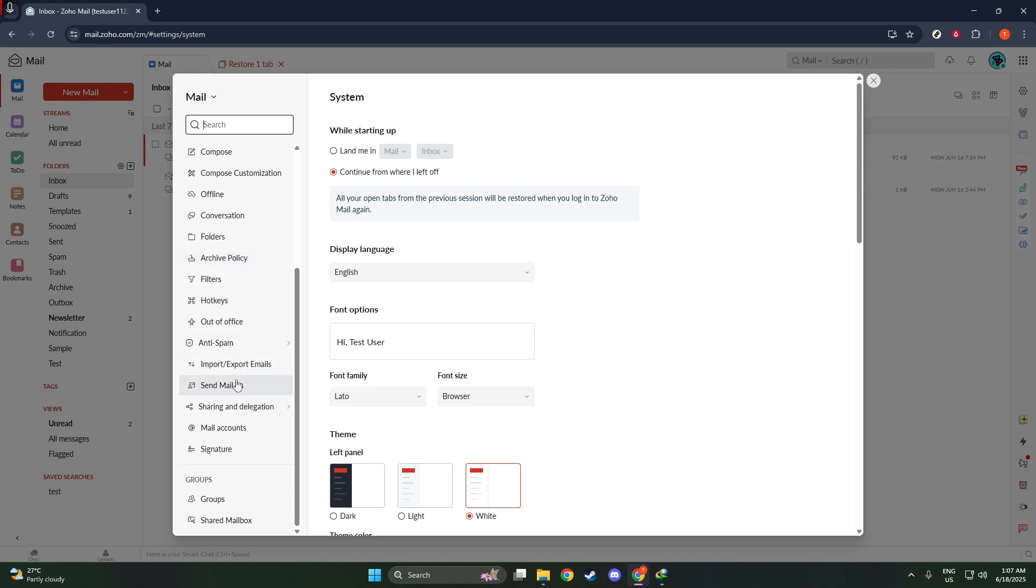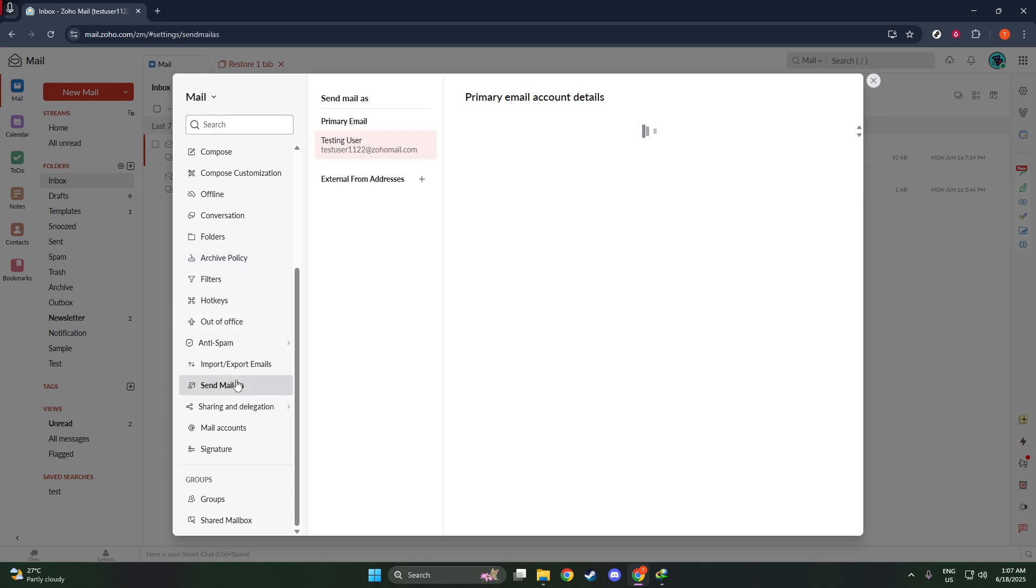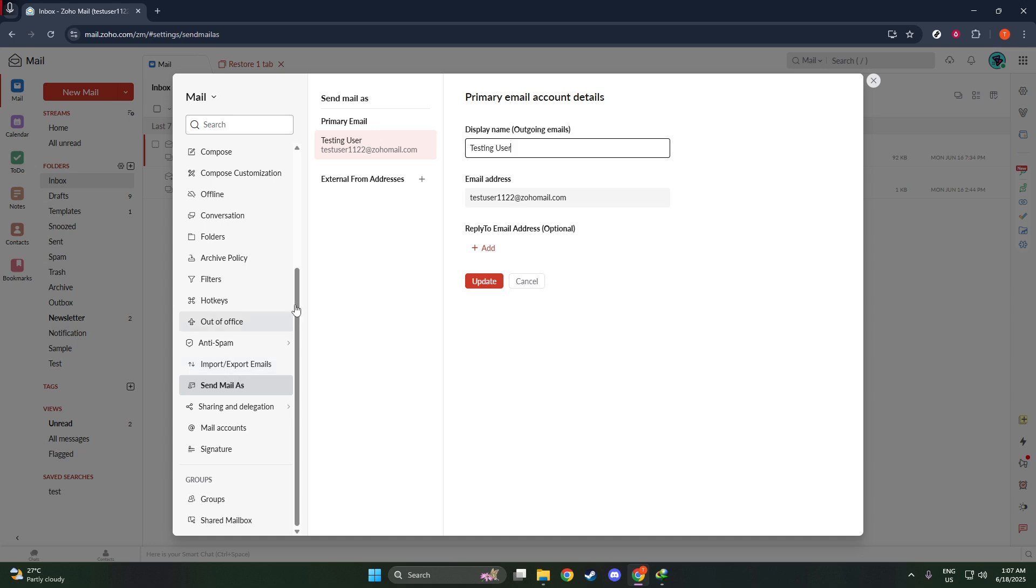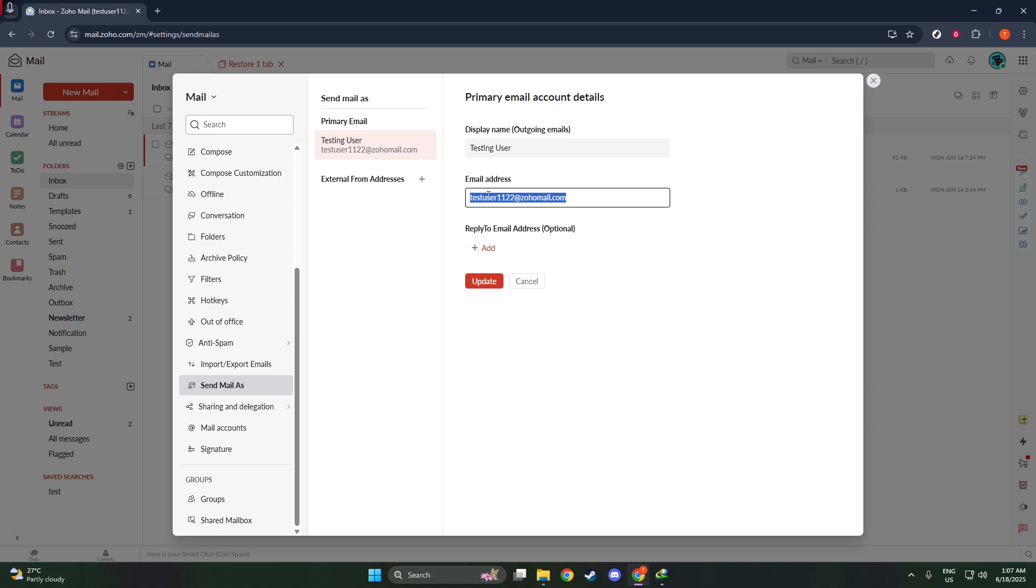Now, let's focus on modifying the name that appears when you send an email. Under the section labeled Send Mail As, you'll see your current email address displayed. Click on this email address to proceed with the name change. It's important to note that changing the name won't affect your email address itself or any associated accounts, just the name displayed to recipients.